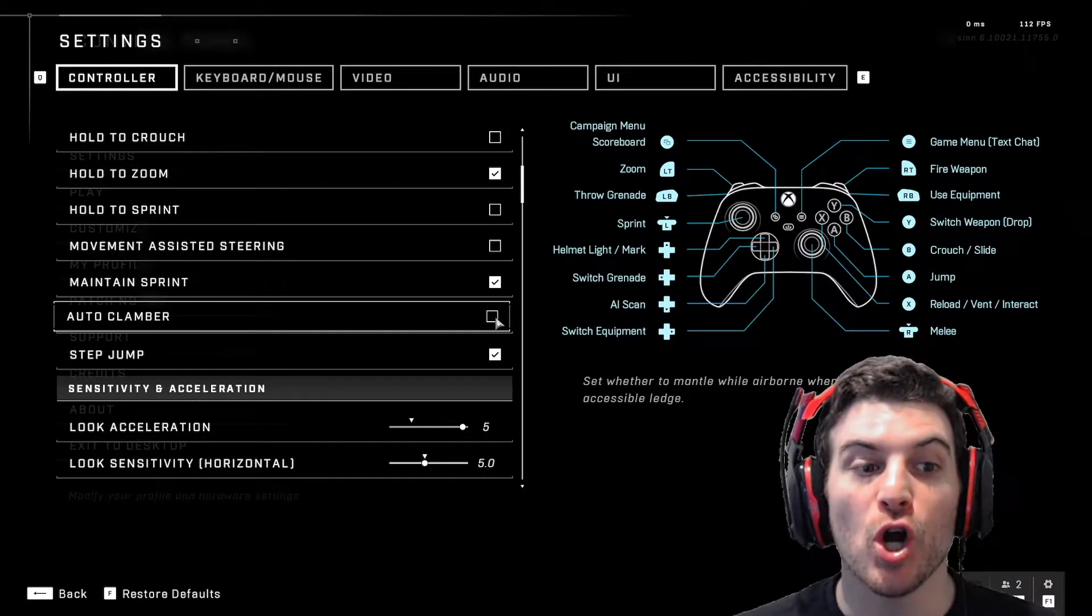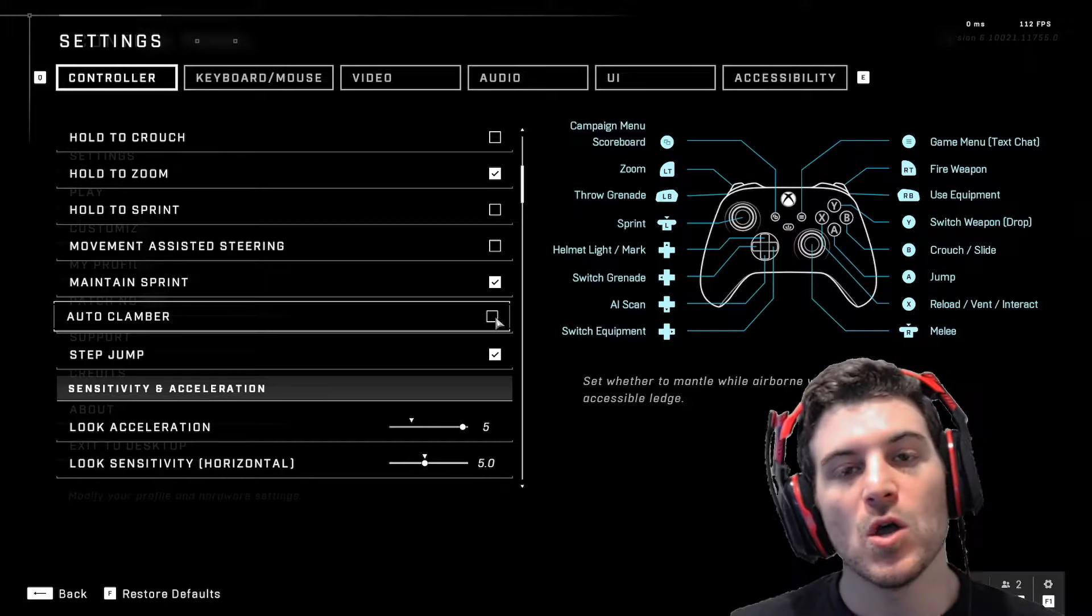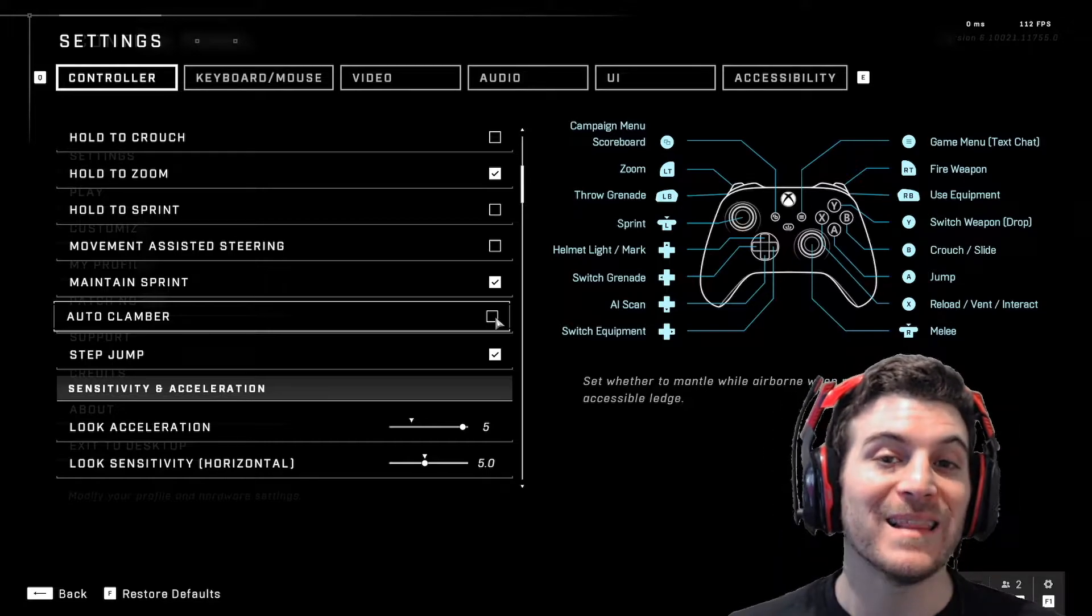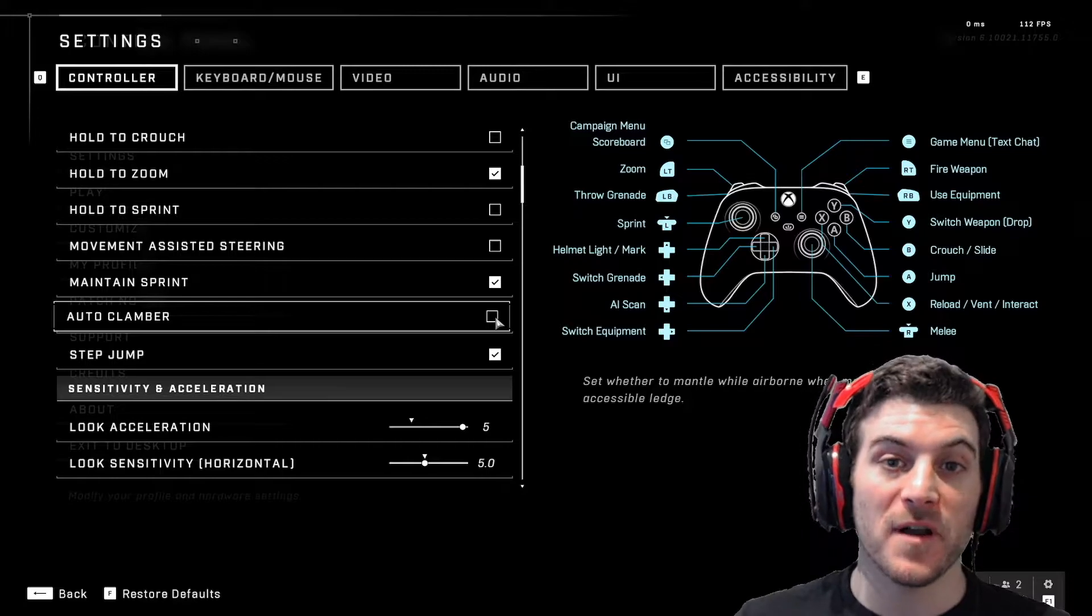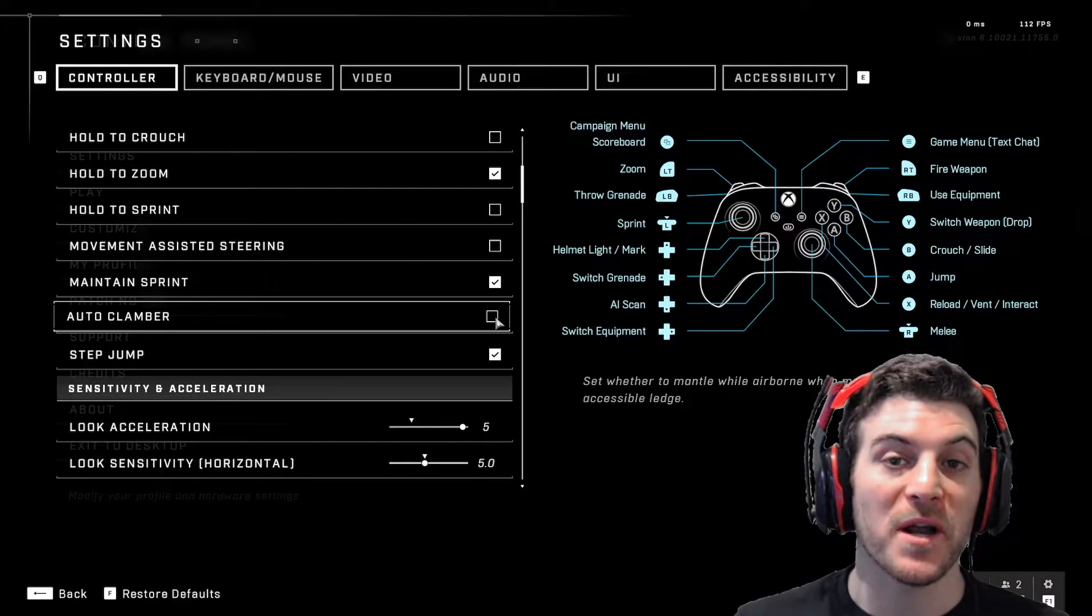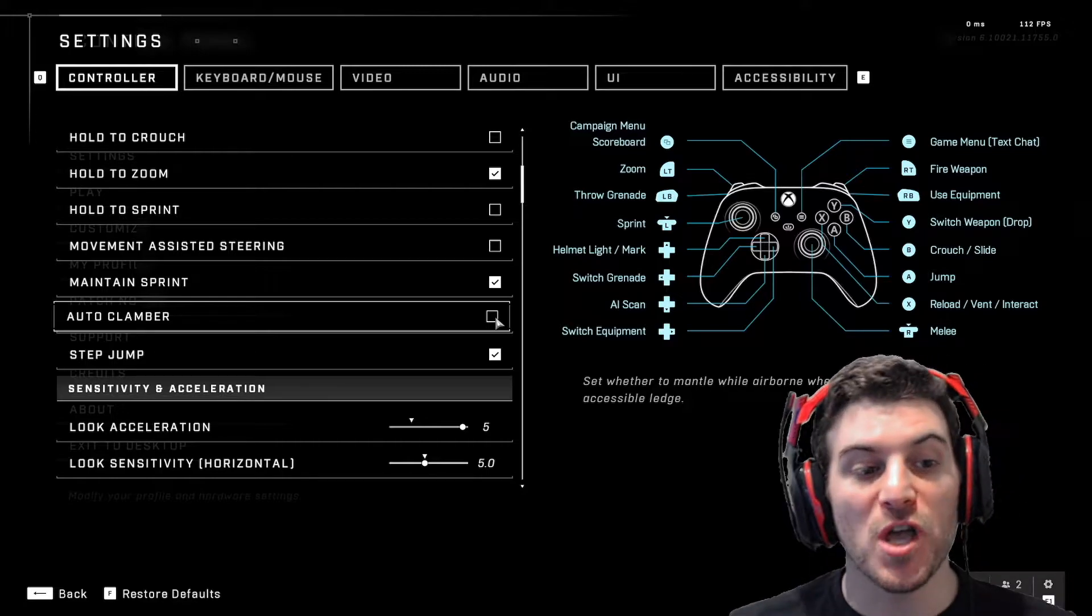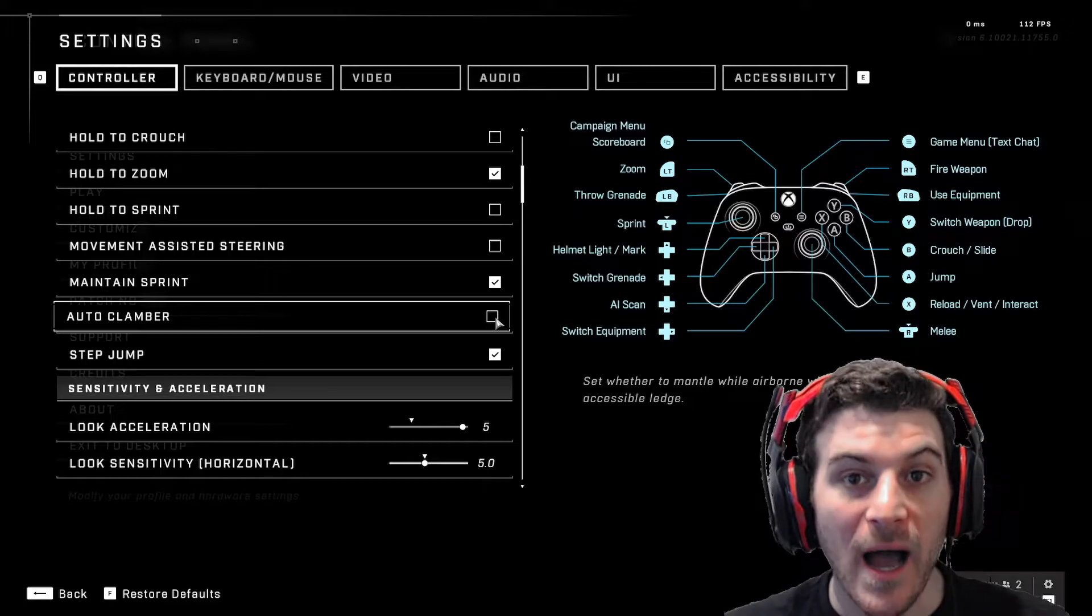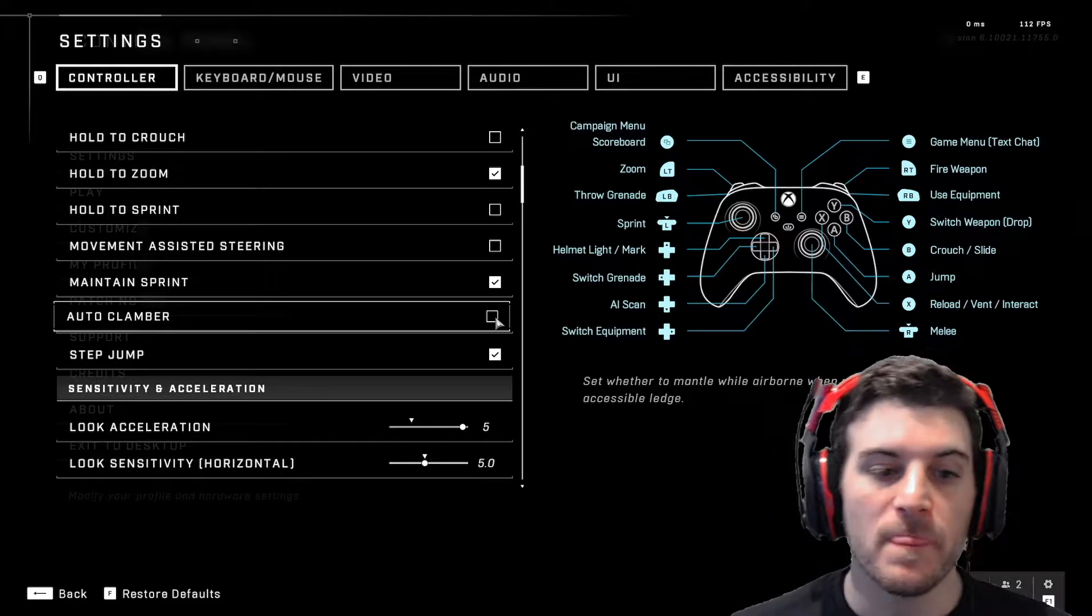Auto clamber, turn that off. Basically, when you're jumping down from a high ledge or something, and you want to go to the very bottom and you don't want to grab an in-between ledge, it's going to do that with auto clamber on. So you want auto clamber off.